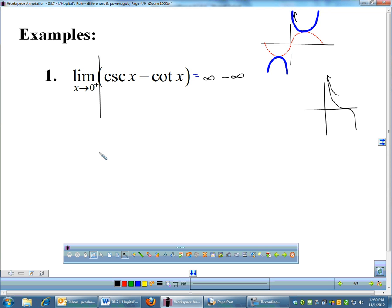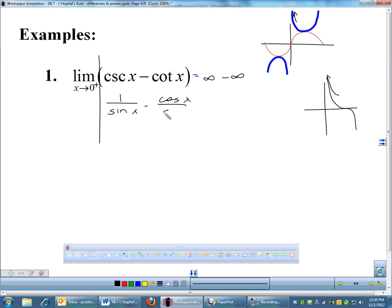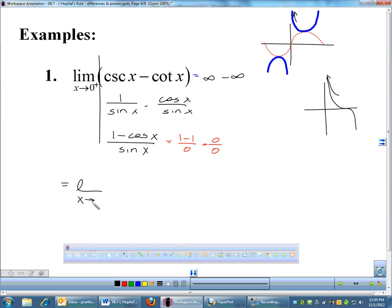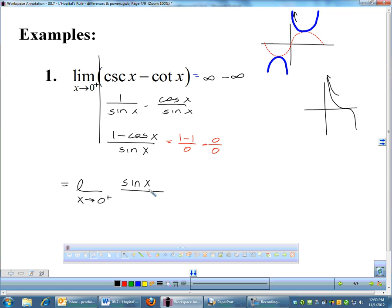The way we're going to handle that 90% of the time is to get a common denominator. So I'll change this into 1 over sin X minus cosine over sine X, which combines to (1 minus cos X) all over sin X. Plugging in 0: 1 minus cos(0) over sin(0) gives 0 over 0, so now I'll apply L'Hôpital's rule. The derivative of the top is sin X and the derivative of the bottom is cos X. As X approaches 0 from the right: sin(0)/cos(0) = 0/1 = 0.